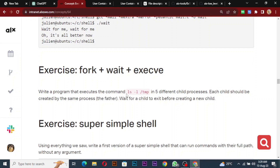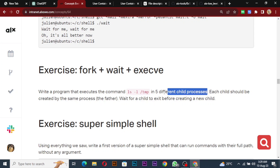It says write a program that will execute a command — we've already used execv to execute — but they said in five different child processes, meaning do it five times. With that we will use fork to create processes, and we use wait because each child should be created by the same parent. One father has to give birth to these five children, and then wait for a child to exit before creating a new one. That is when we use the wait function. We'll dive into that now and see how it works.